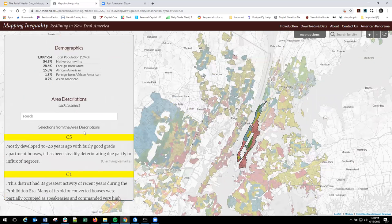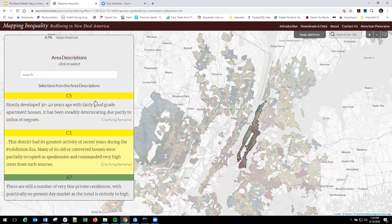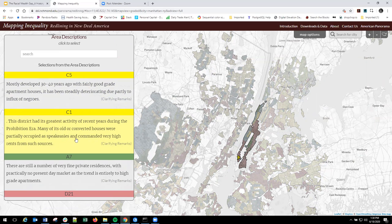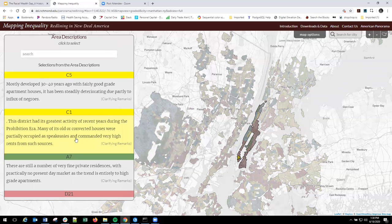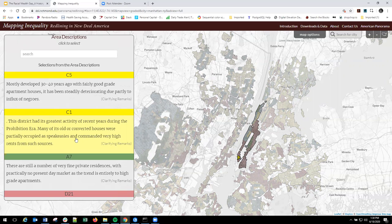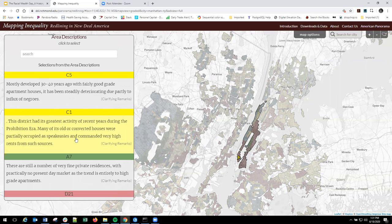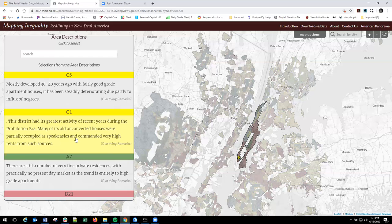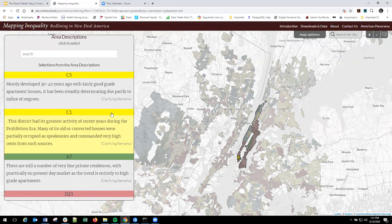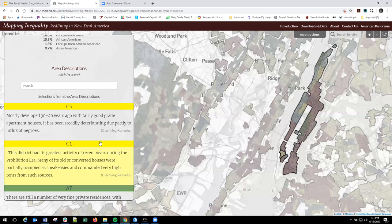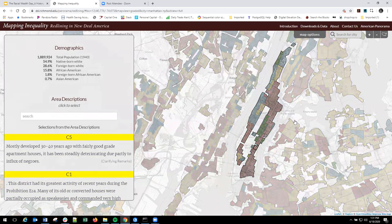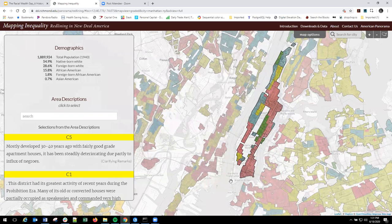Again, you can see kind of the air descriptions, but curious, some really interesting pieces. This was an interesting one that this district had its greatest activity of recent years during the prohibition era. Many of its old or converted houses were partially occupied as speakeasies and commanded very high rents from such sources. So there's some really interesting things you can find in these area descriptions and it's really rich data and gives you a little insight into what the surveyors were thinking. So we got to remember the surveyors doing these, these filling out these forms and doing these surveys were local real estate agents, people who knew the city, right? So they're not the same. You don't see this kind of cookie cutter responses, right? There is a common form, but you see kind of the local flair and some local knowledge kind of coming up in each one of these. So, you know, that really makes them really interesting to kind of explore and dive into and talk about redlining and what was going on in these cities, right?